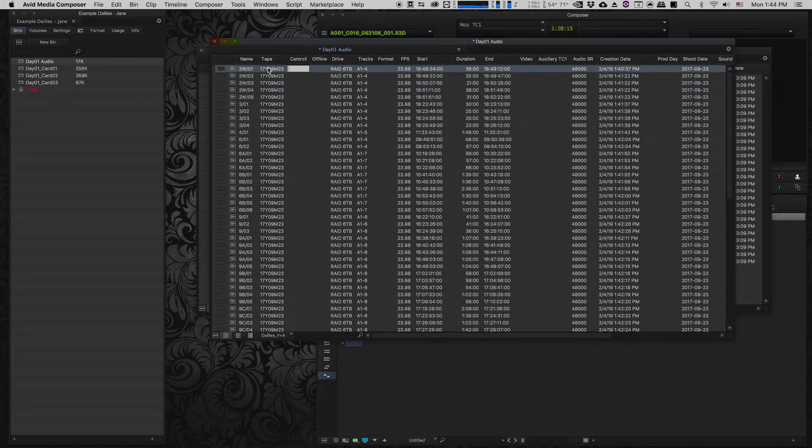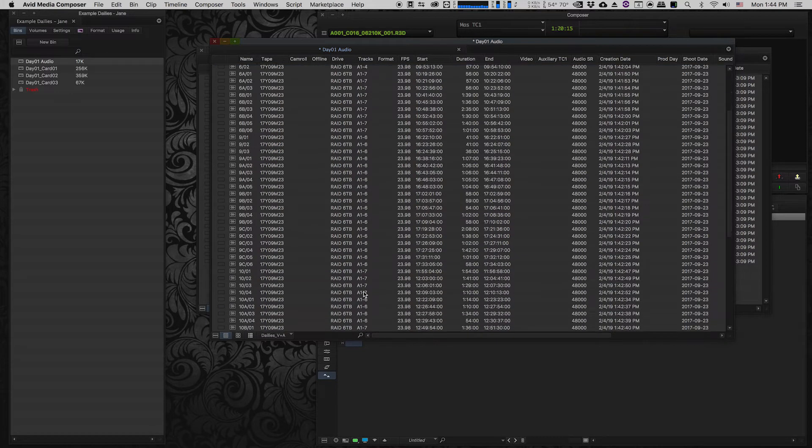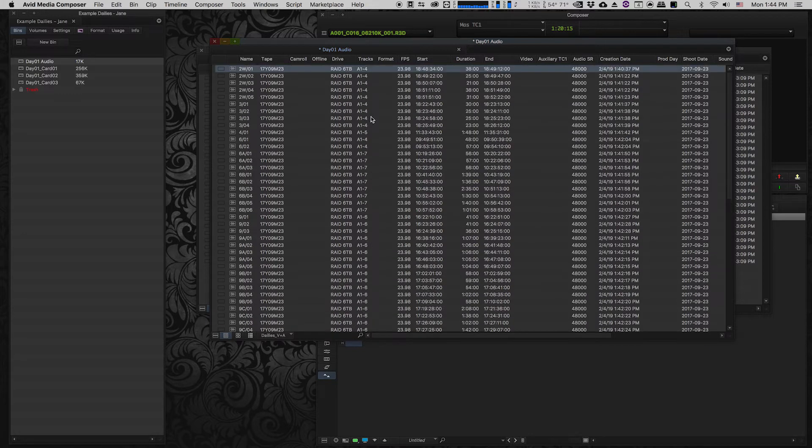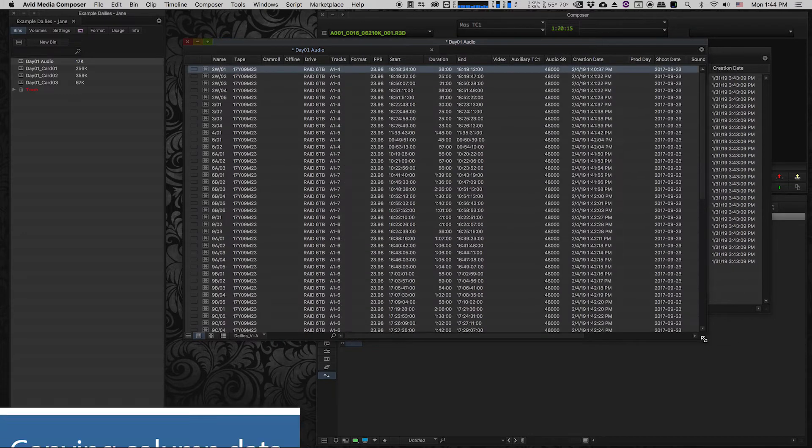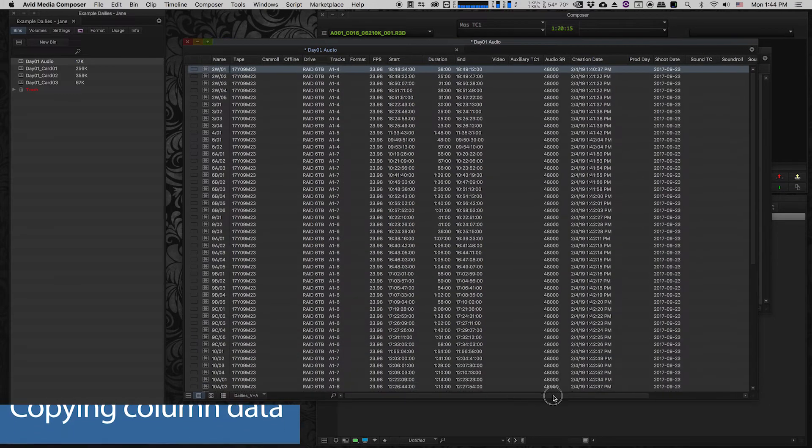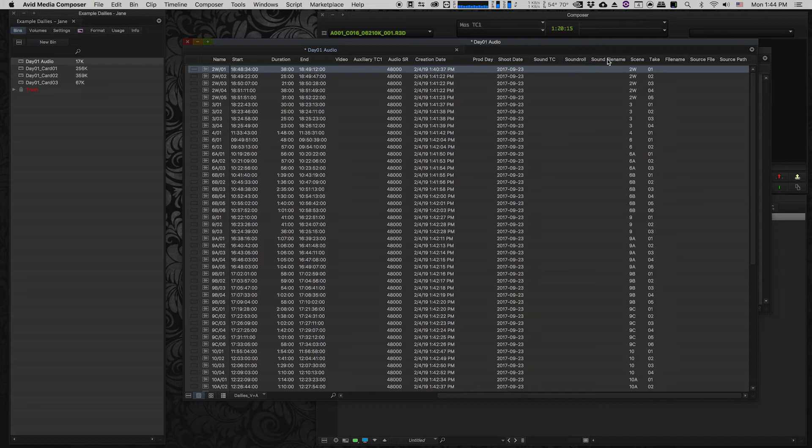We can see the drive that the media is now living on, how many tracks. Sometimes there's four, sometimes there's six. Probably depends on how many actors are in the scene. We can also see if we move over to some of these empty columns that I've got columns for sound TC, sound roll, and sound file name.